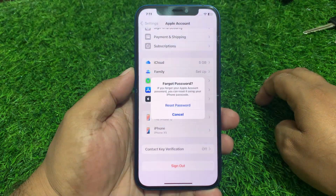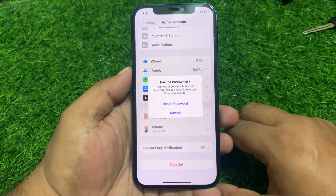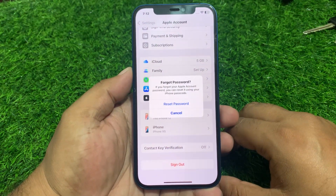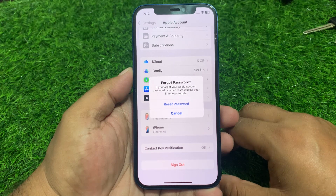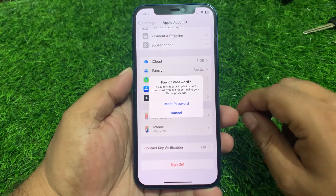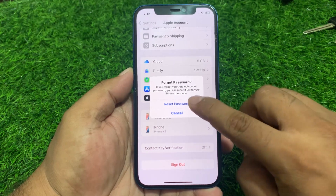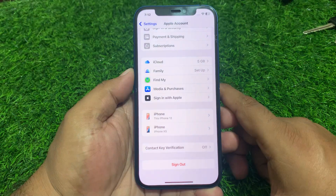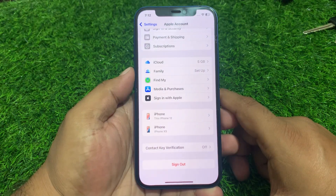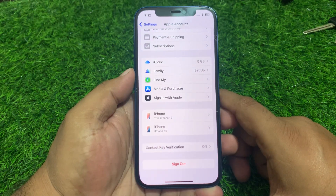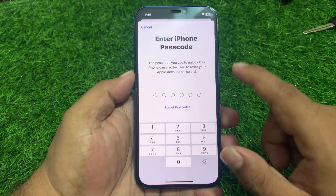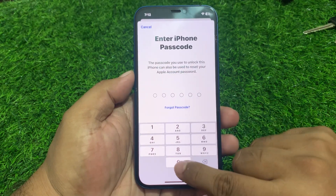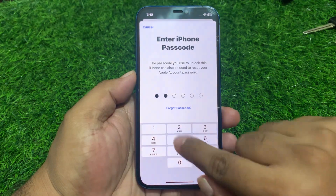You can see 'Forgot Password' appears on screen. If you forgot your Apple account password, you can reset it using your iPhone passcode. Tap on 'Reset Password' and enter your iPhone passcode.